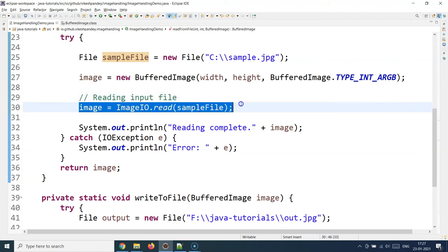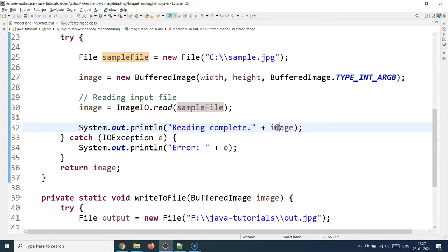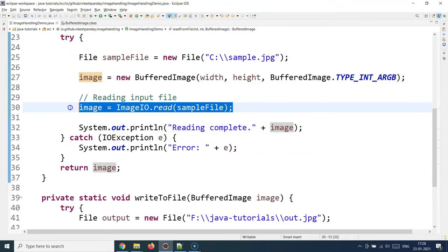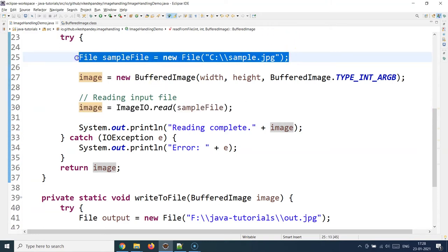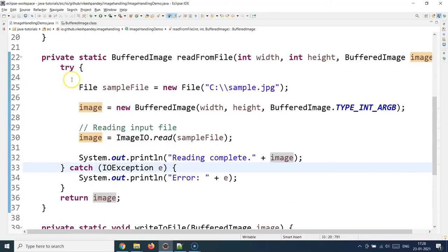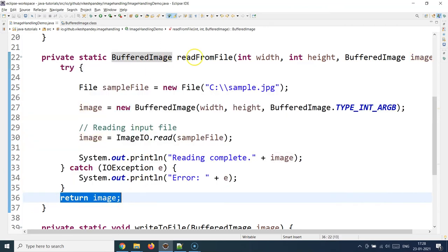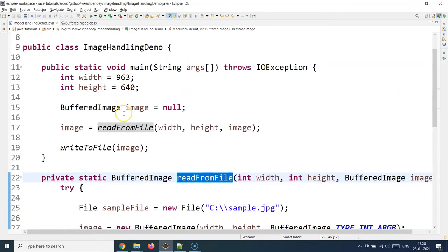Once that line is successfully executed, you'll get a 'reading complete' message and the hash code of the image object is printed. If there is any exception — for example if the file does not exist — you need to catch the IOException. Remember, IOException is a checked exception, so if you are using File and ImageIO.read you must either catch it or re-throw it. Those are the only two options with checked exceptions. If everything goes fine, we return the image object and the readFromFile operation is done.